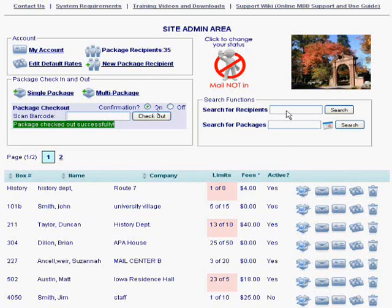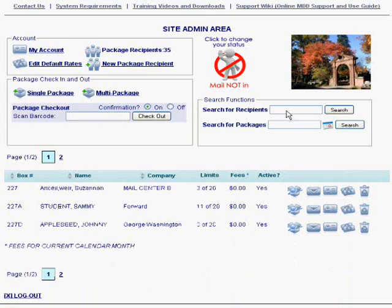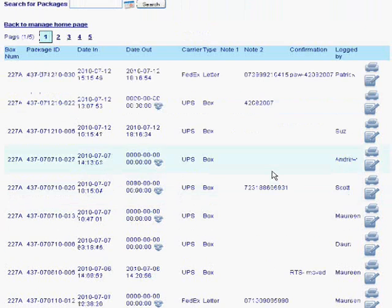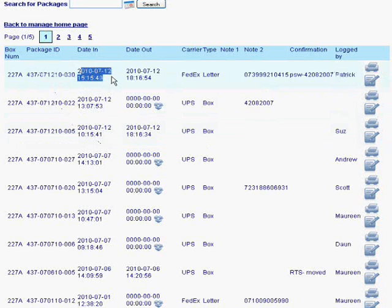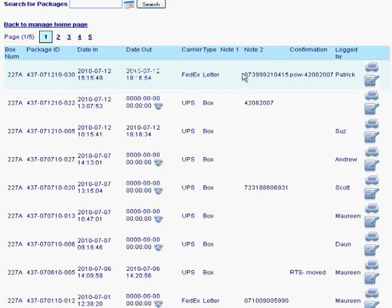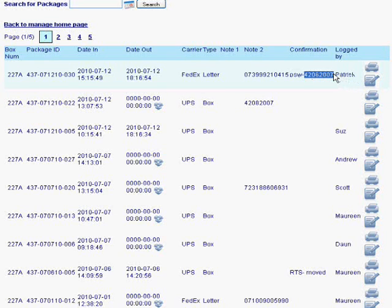Let's go ahead and take a look at all the packages for 227 and check out 227A. I'm going to scroll down. Here's that one that had the extra information — it was a FedEx letter, logged in by Patrick. This is the package ID, the exact date and time to the second it arrived, the exact date and time to the second when the package left, the tracking number on the package, the name of the employee that checked it out, and the ID number of the person who walked away with it.